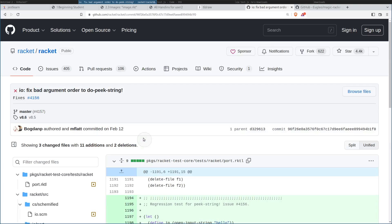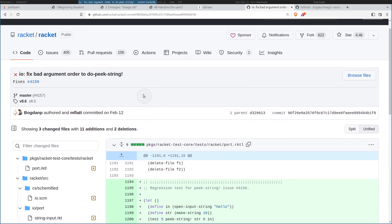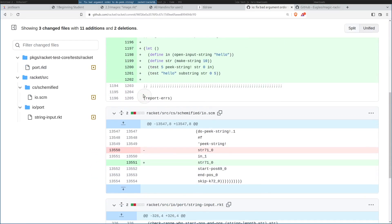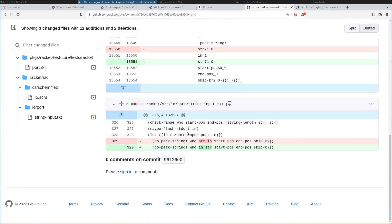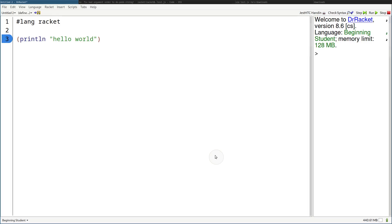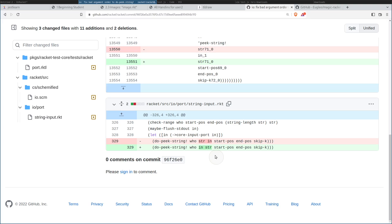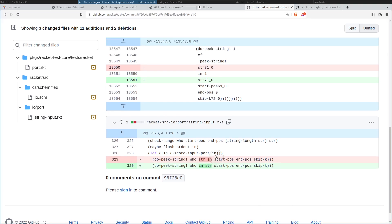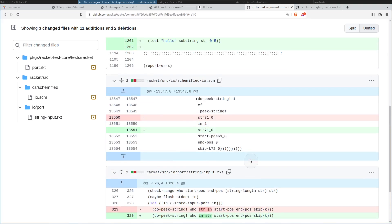There was a commit this year called 'fix bad argument order to do-peek-string' — that pretty much had the issue of wrong argument order. So I really can't wait till this lands in the lang server. I don't know what it'll take to get it into DrRacket, but that'd be nice also. Anywho, that is about it.